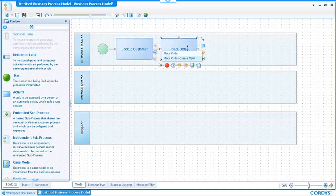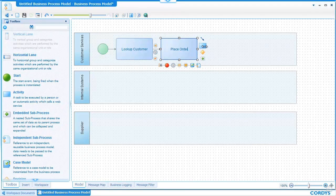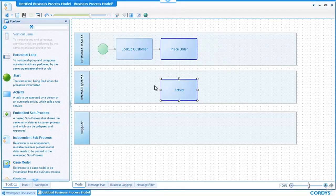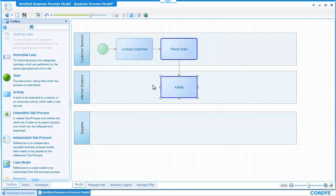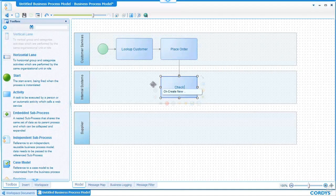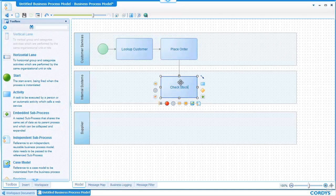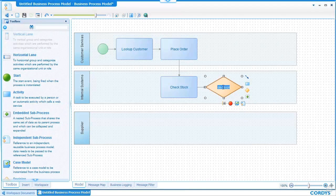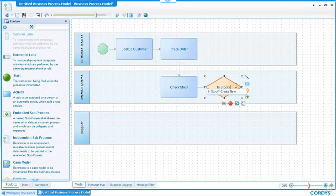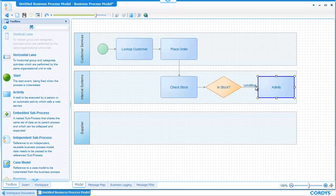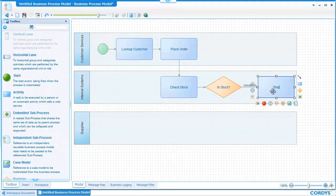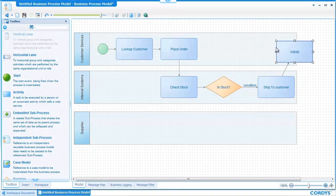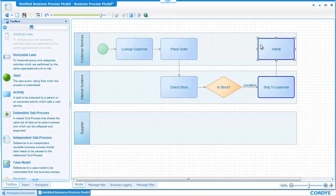When the customer places the order the first thing we want to do is check if stock is available. So we can move to a back-end system here and choose check stock. In order to decide what to do when we do the stock check we need to add a decision. So we add a decision activity of in stock and then if there is stock we can simply ship the order. And the final thing we will do in that situation is notify the customer that the order has shipped.